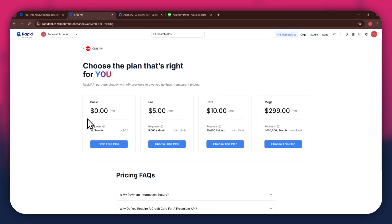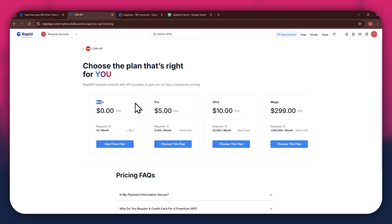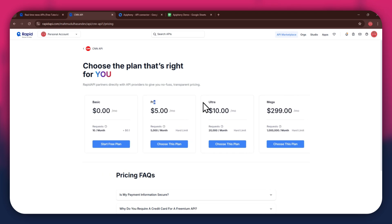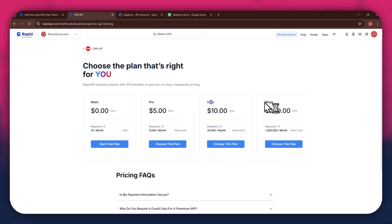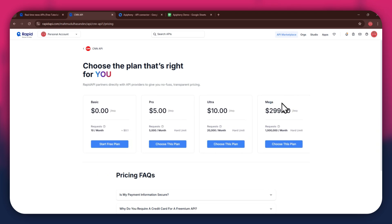We've got the basic plan, pro plan, ultra plan, and the mega plan. All of these are priced differently and have different perks to them. So make sure to look for the one that you would like to subscribe to and click on the choose this plan button.